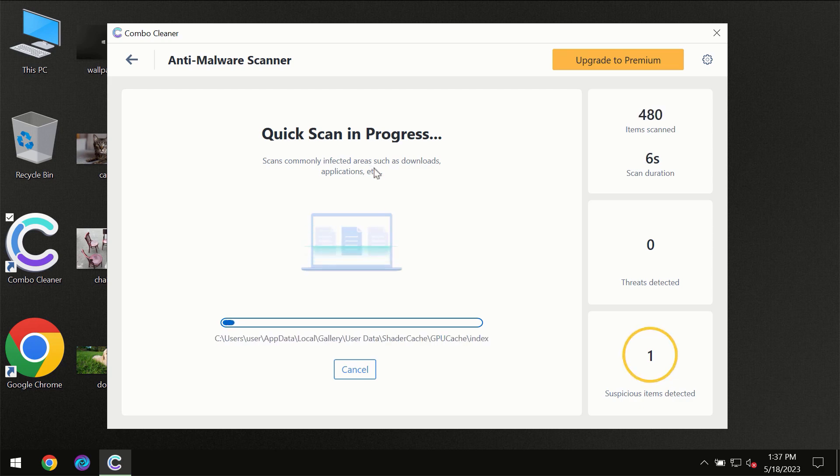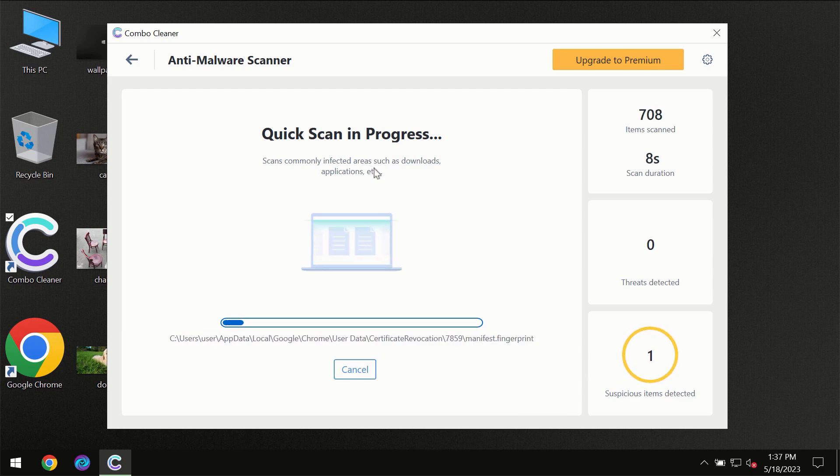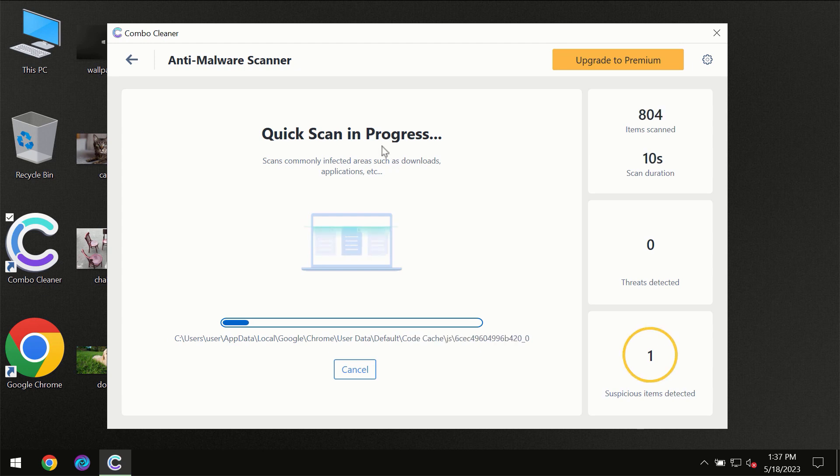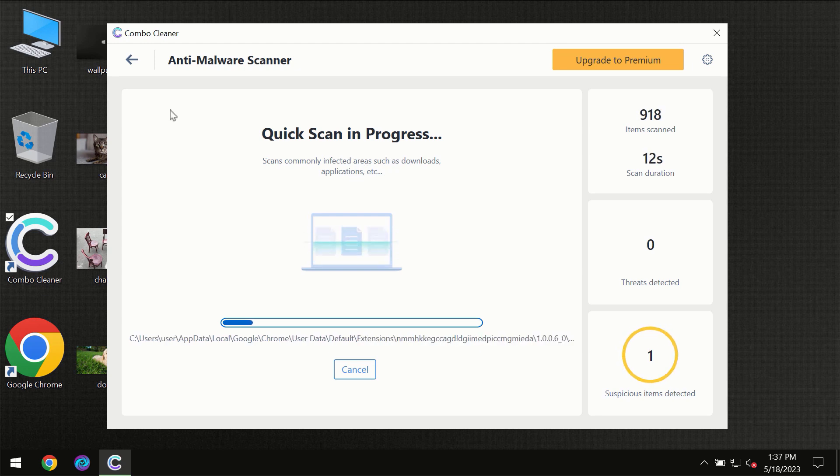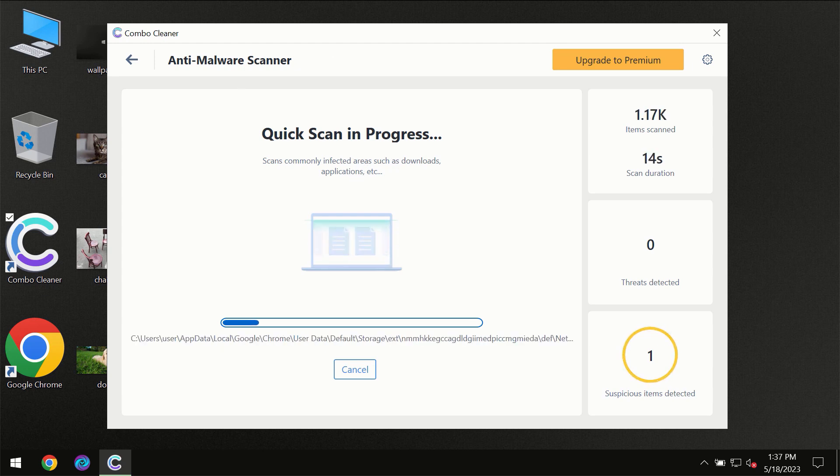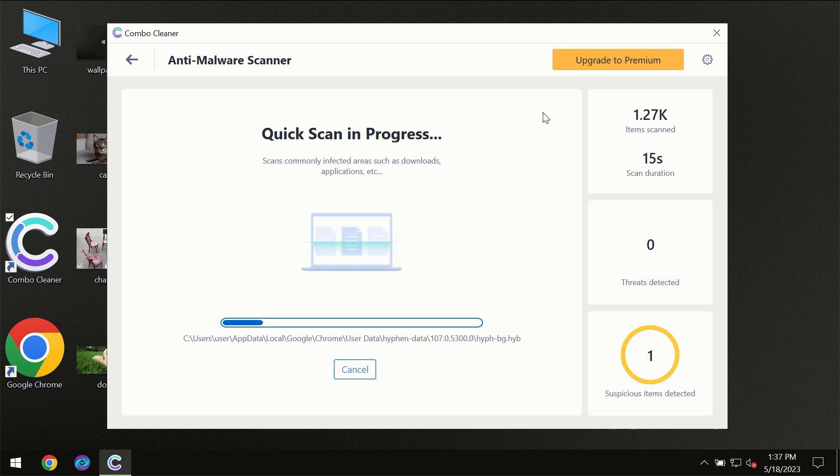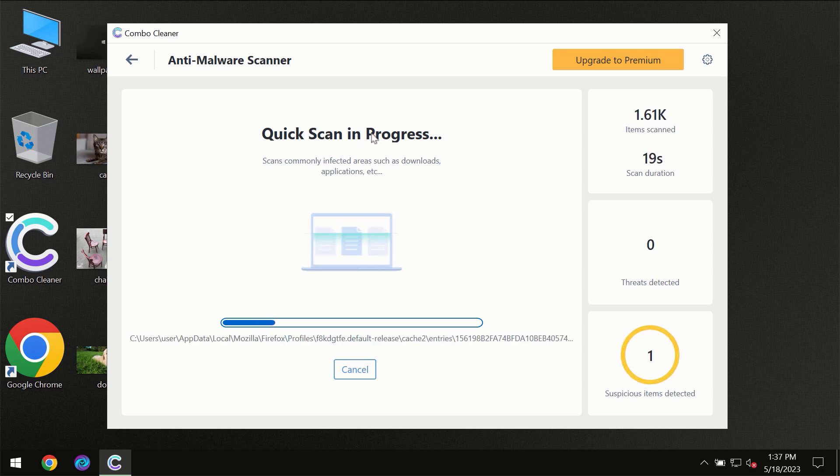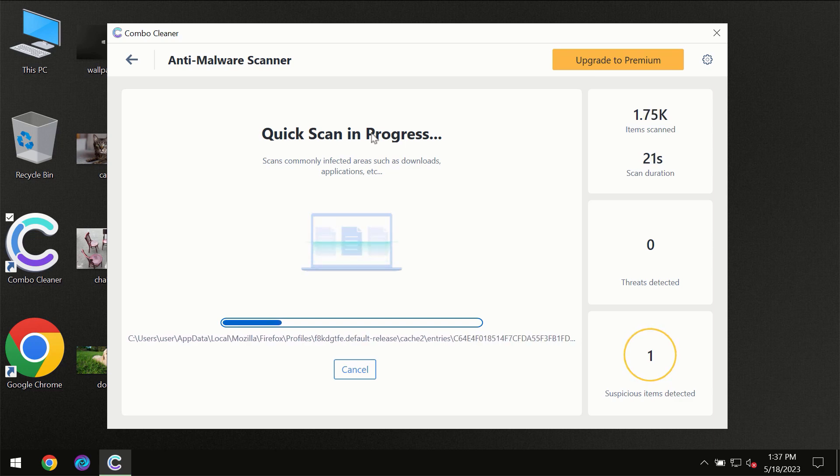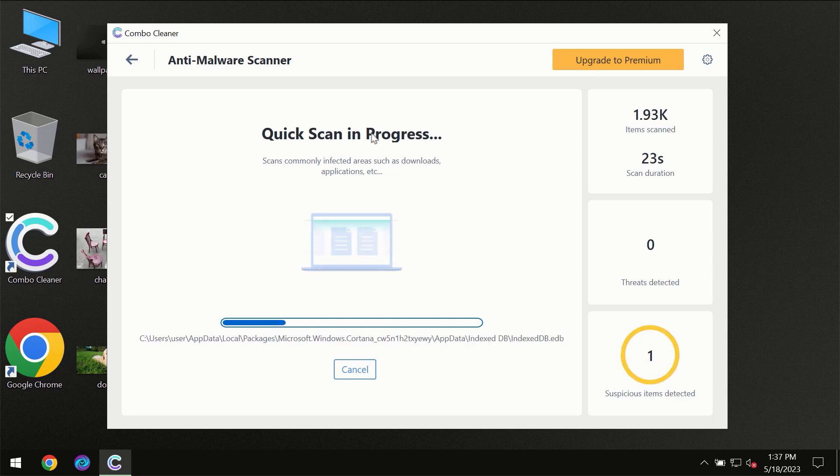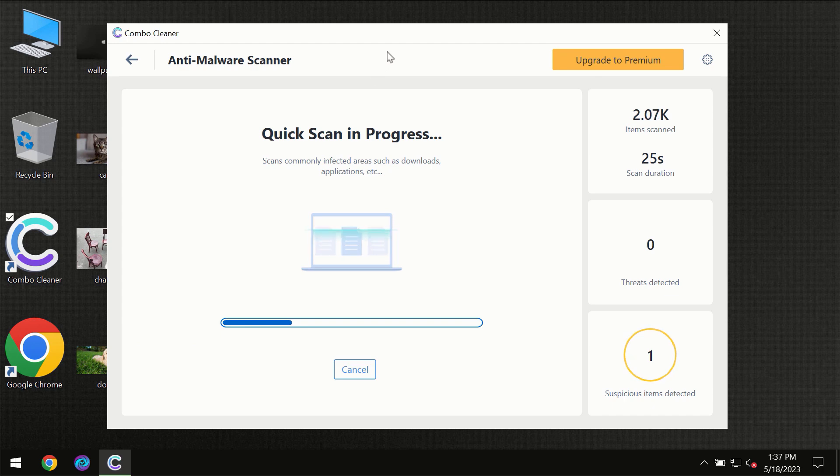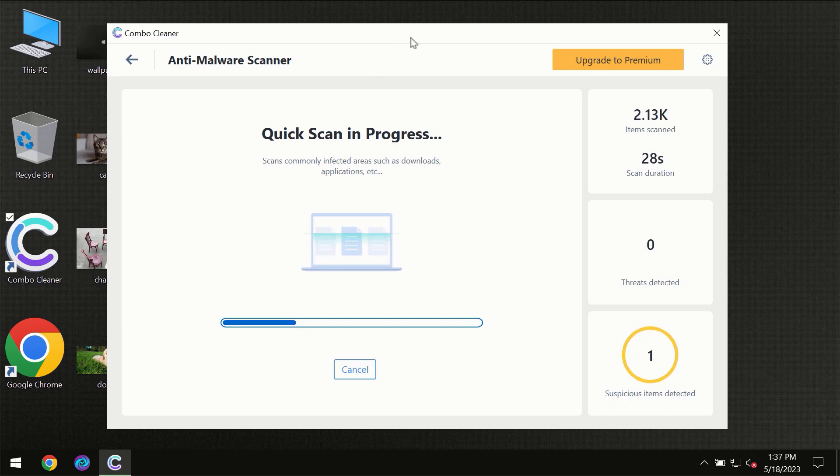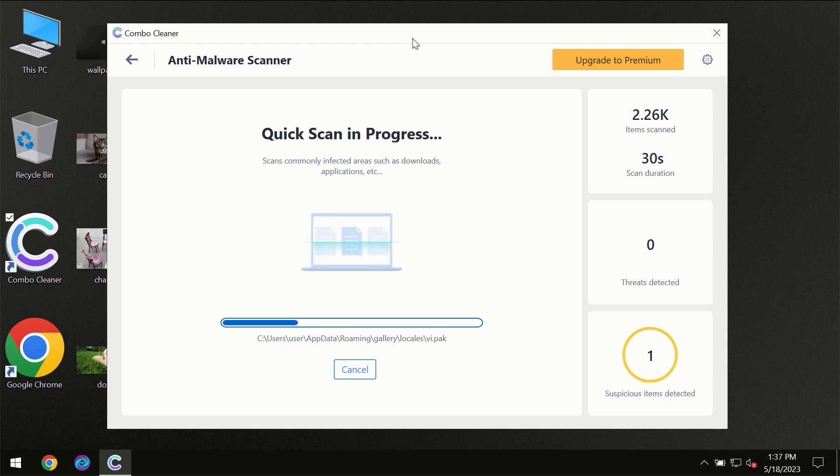But most likely of course the program should first of all update its anti-malware database which is definitely essential for proper detection and removal of any malware. So don't skip that important step if Combo Cleaner suggests you to update its antivirus database. Then the scanning itself will take place.